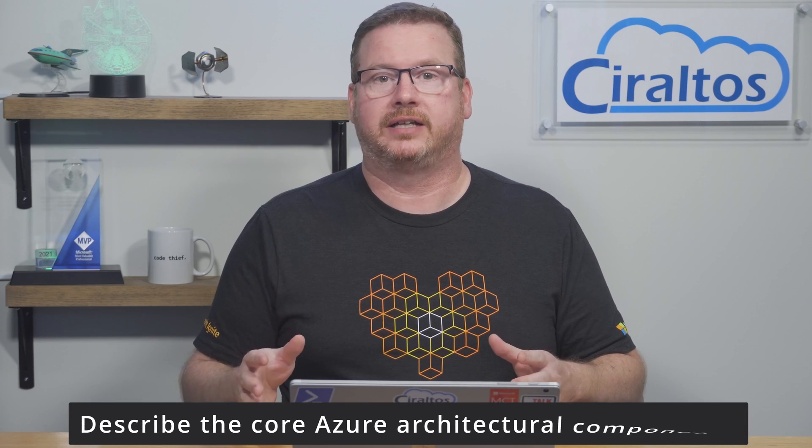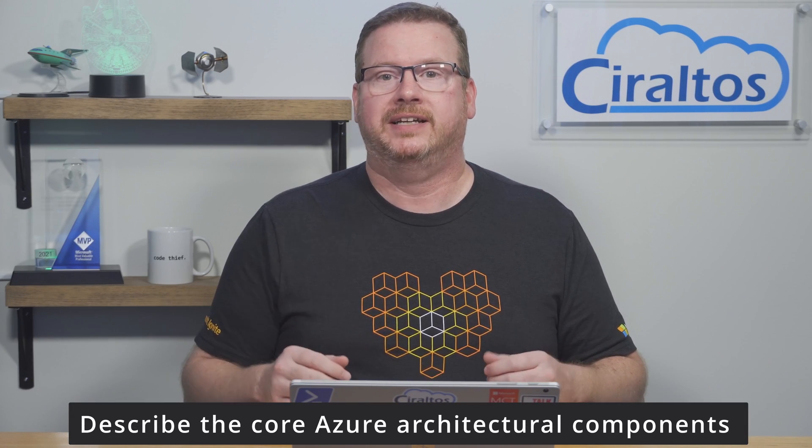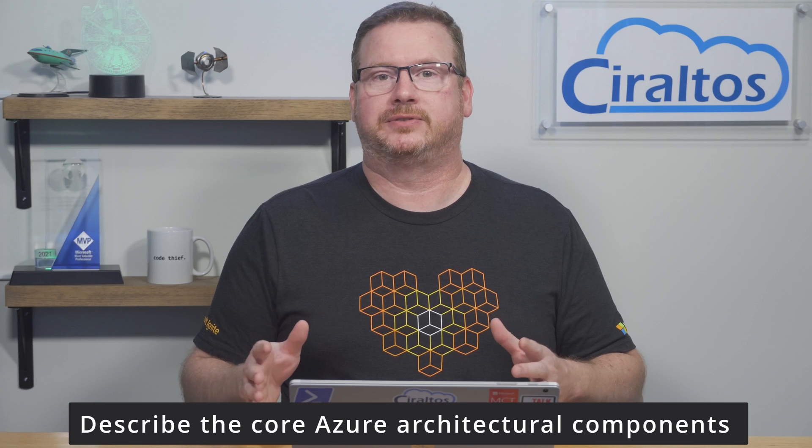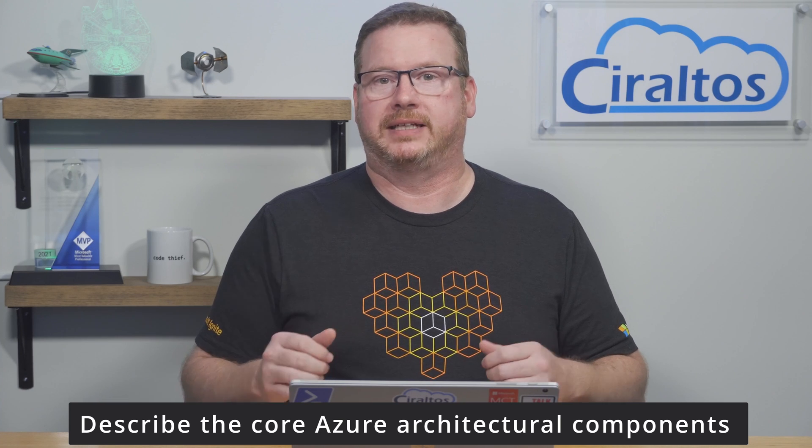This is the third video in a series that covers the skills required for the Microsoft AZ-900 Azure Fundamentals exam. The following information covers describing the core Azure architectural components found in the skills required for the exam. I'll have a link to the skills required for the exam and the slides used for this presentation below.